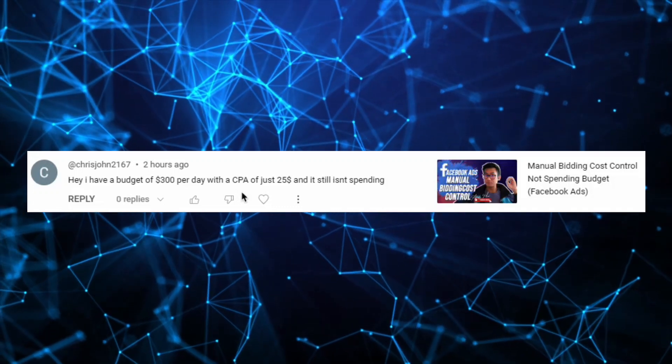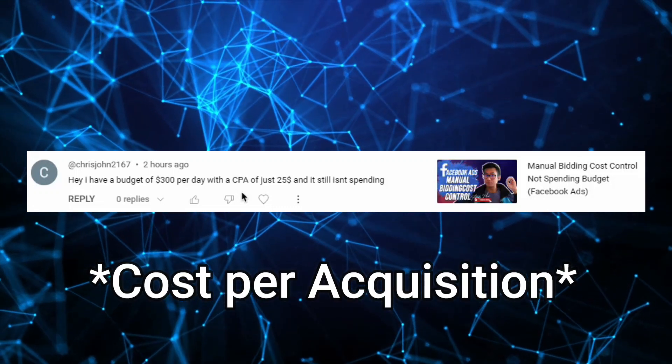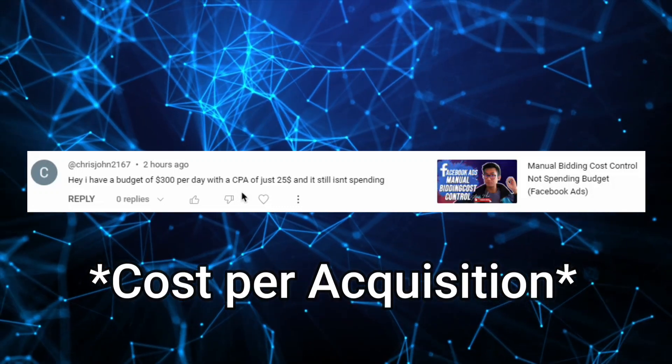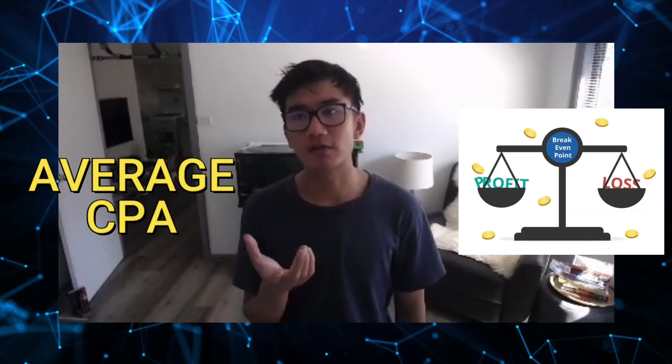I have a budget of $300 per day with a CPA of just $25 and it still isn't spending. So first, what's your break-even point? What's your average CPA?